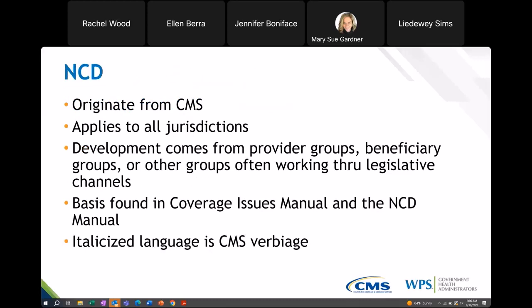For ESAs, depending on the diagnosis, we either use the NCD or our LCD to base our reviews and coverage requirements. We want to take a moment to talk about the difference between these two documents. NCDs, or National Coverage Determinations, are determined by Medicare and they apply across all MACs.